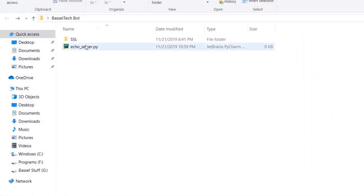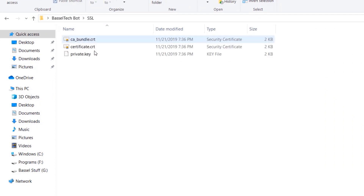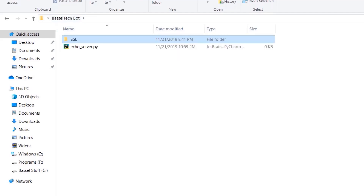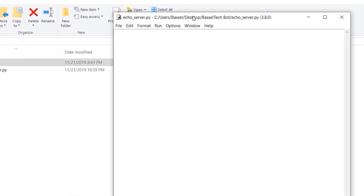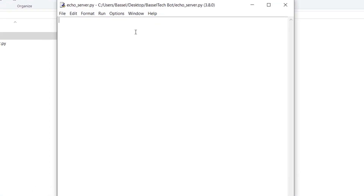In this folder we have the SSL folder, which contains the certificates we generated for our baseltic.ddns.net No-IP subdomain. Let's go back to our IDLE.